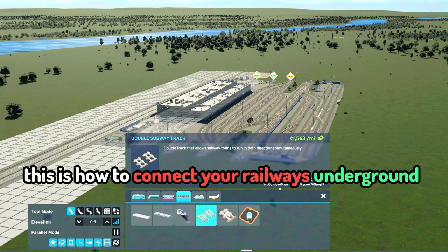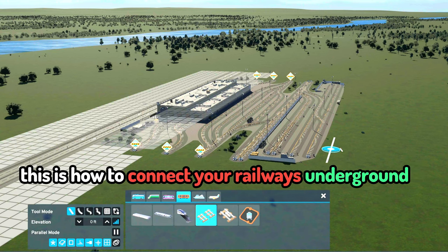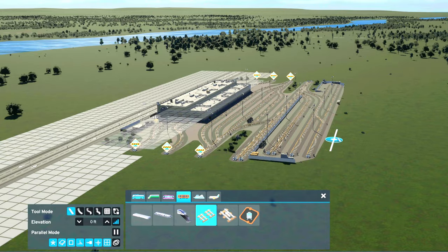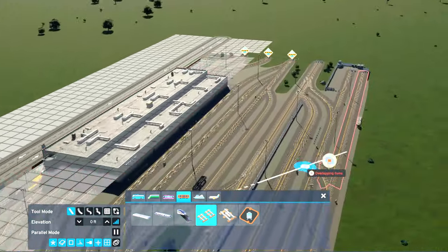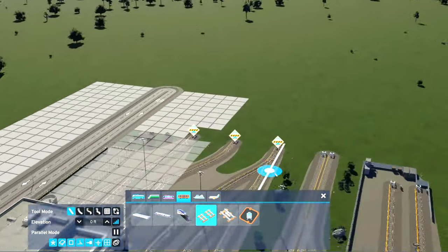I'm VAD. This is how to connect your railways underground for your subways, your metros, your trains. You're going to go to, in this case, our subway yard.